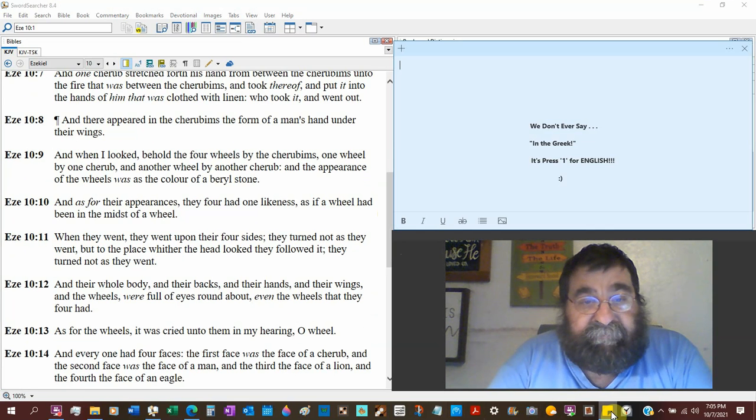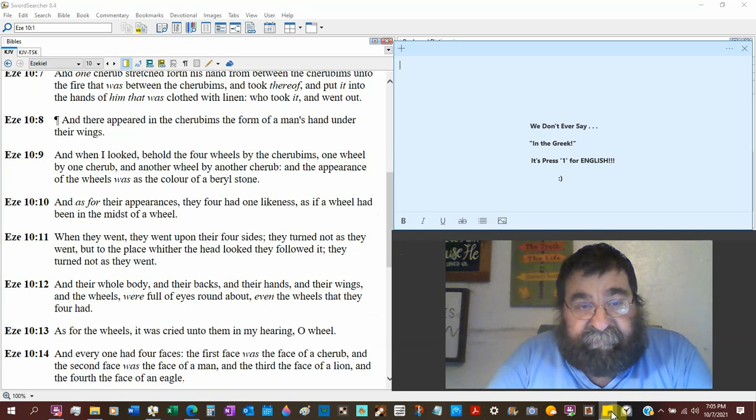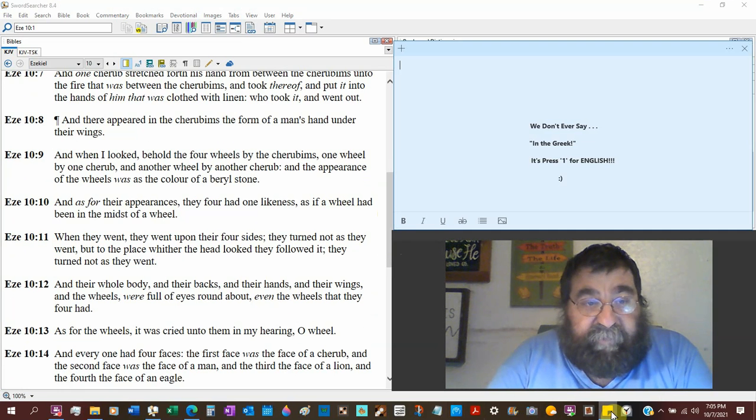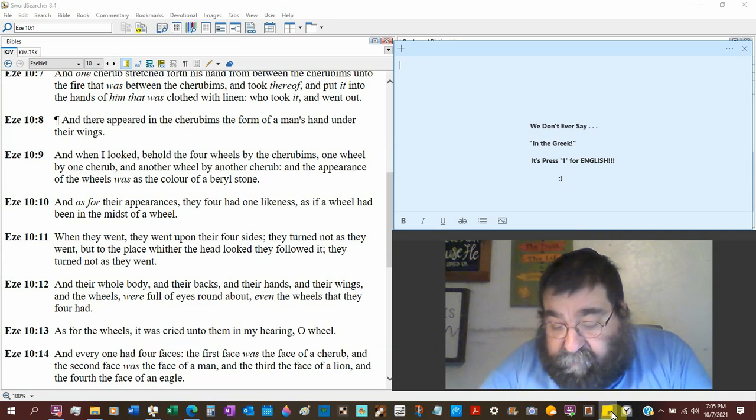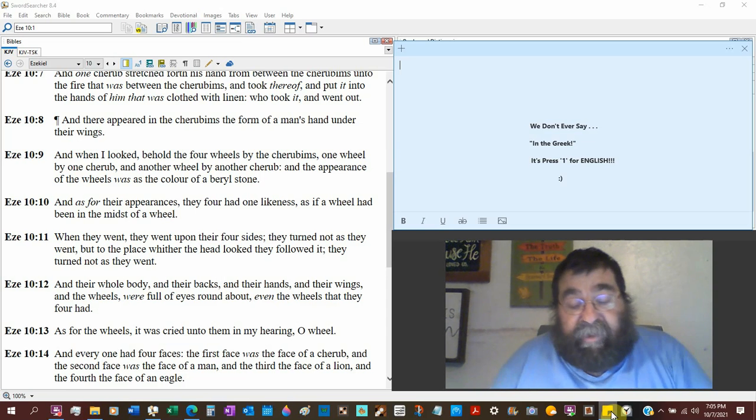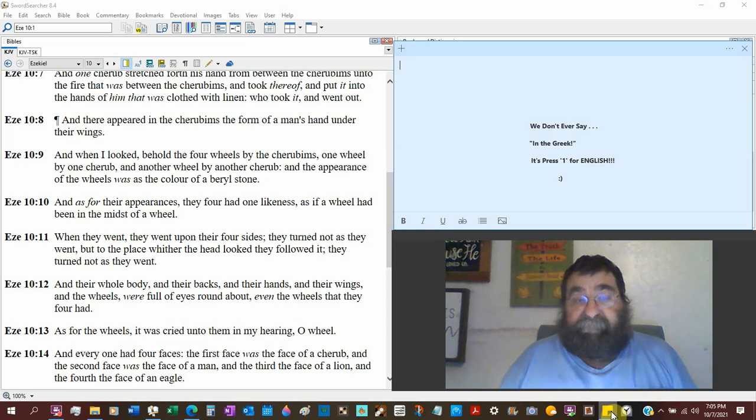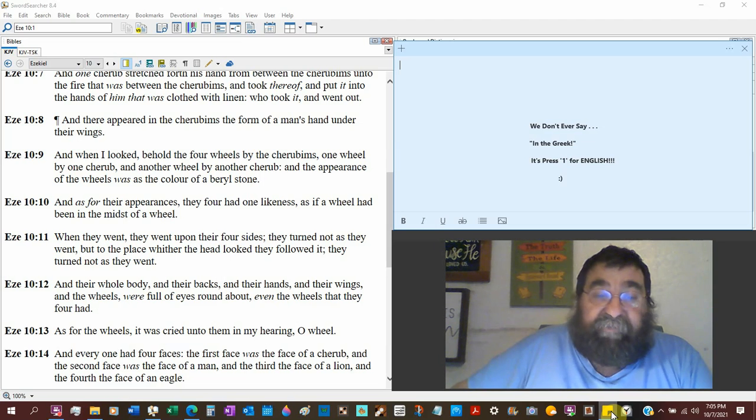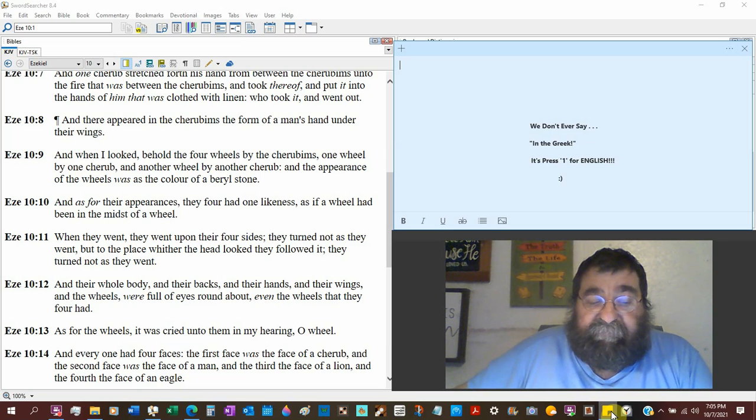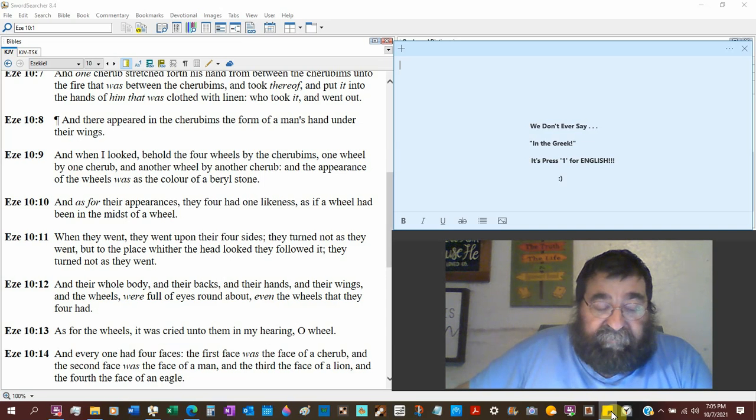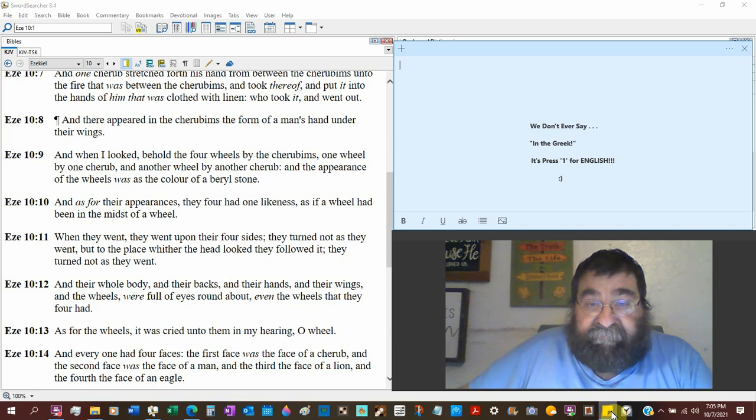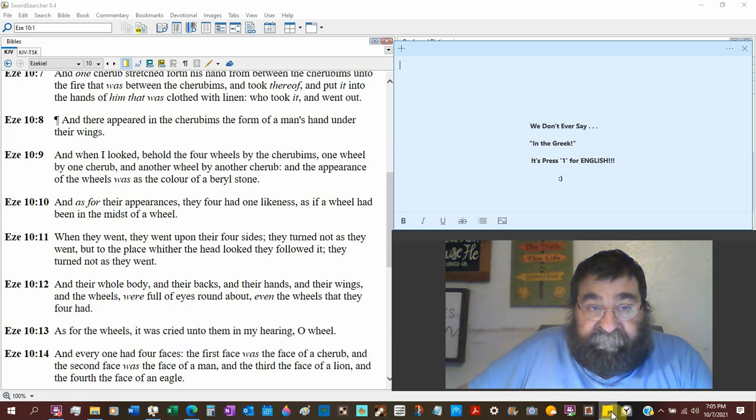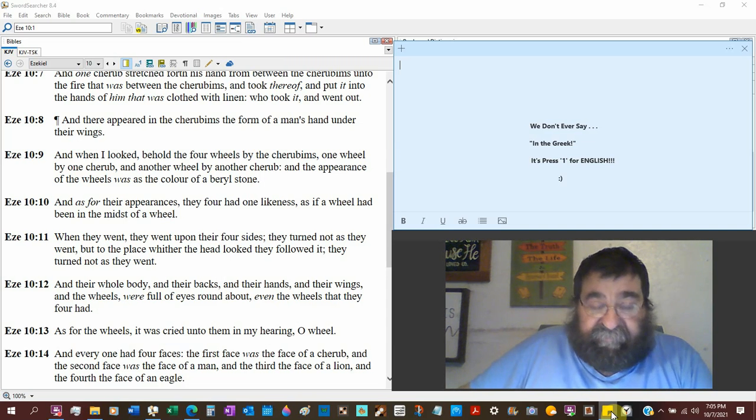Early in Ezekiel, one wheel by one cherub, another wheel by another cherub. The appearance of the wheels was the color of a barrel stone, and that would be green. Our God is mighty colorful. If you see all his entire, all that he has made, color. It's only the darkness of the devil and wickedness of evil that destroys that color.